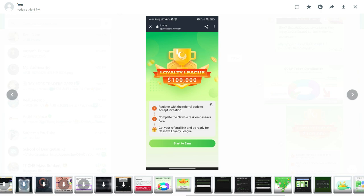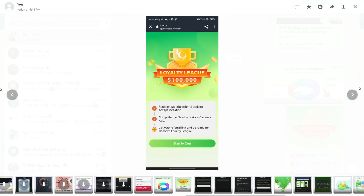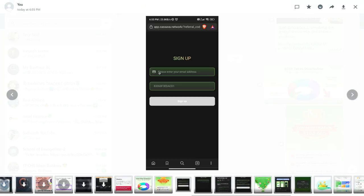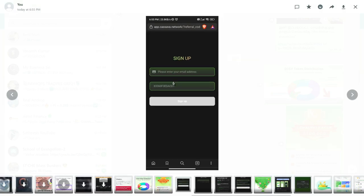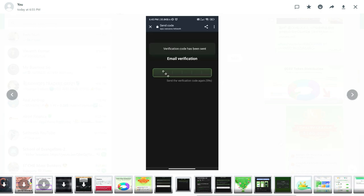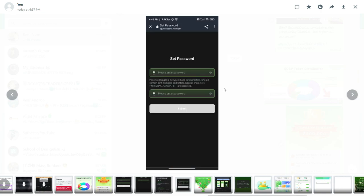Click on the interface. Click on start. Once you click on the interface, you will enter your email ID, enter my referral code, and then sign up. Enter your email ID, click on the address, enter your password, and submit it.